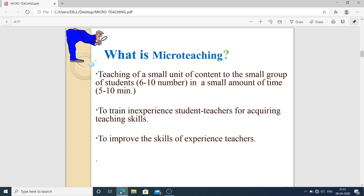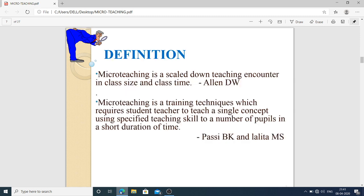The group is between six to ten students, in a small amount of time — between five to ten minutes. It is used to train inexperienced or new teachers, or student teachers, for acquiring teaching skills. It is also helpful for experienced teachers who want to improve their skills. The new teacher always works under the guidance of an experienced teacher.